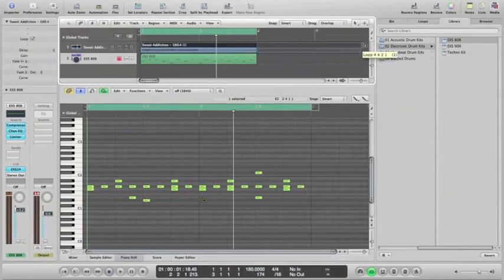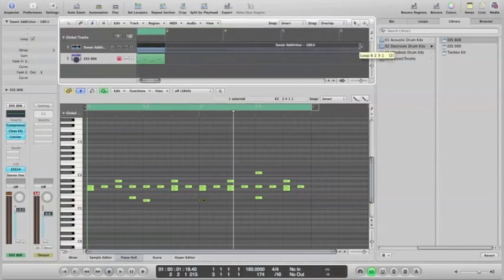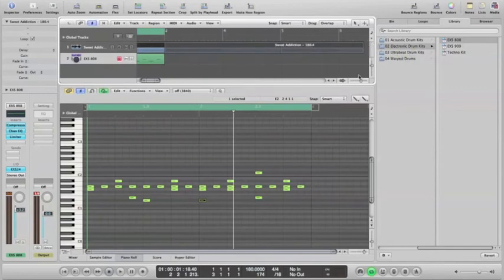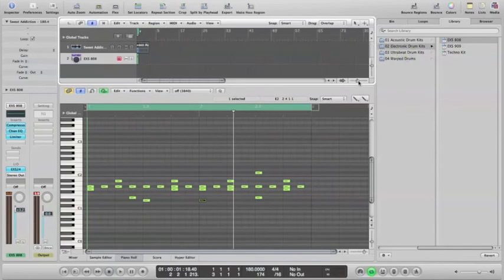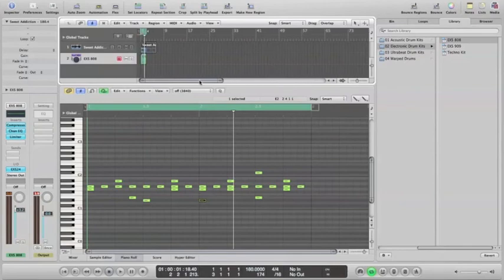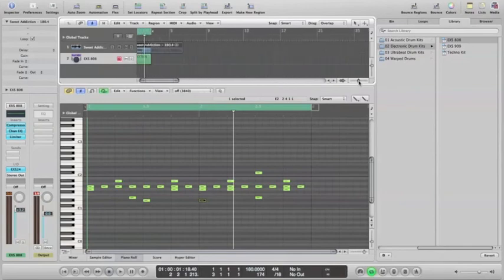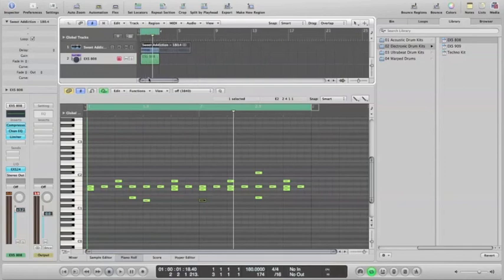One, that's two measures. Actually, I'll make this a little smaller so you can see it. See how I'm dragging it out? So far we've got one, two.